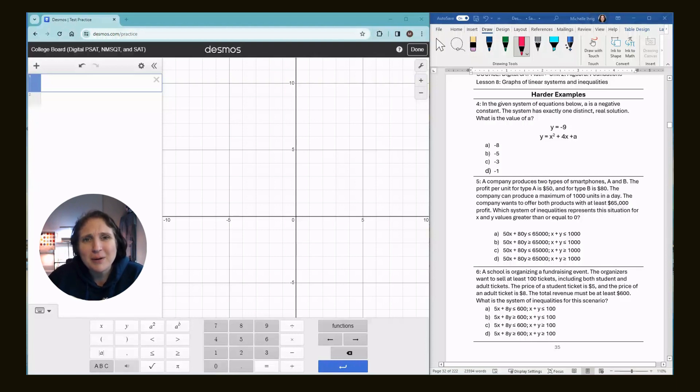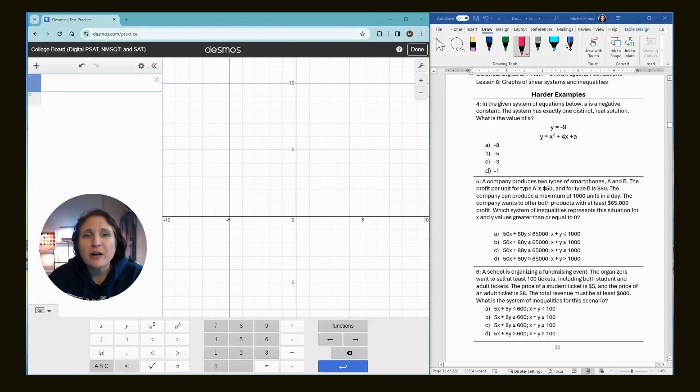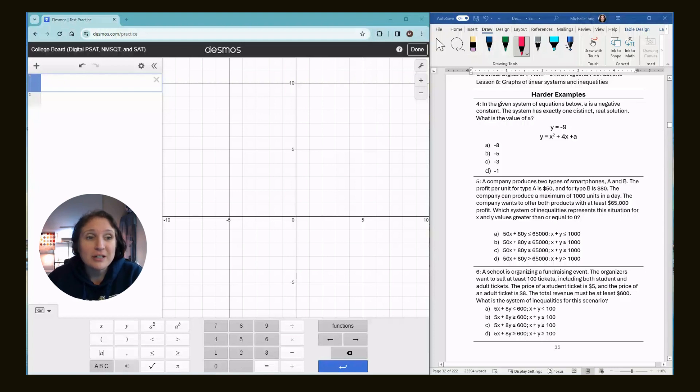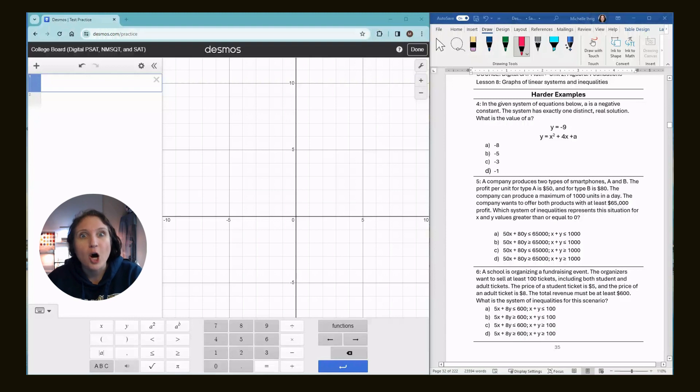Thank you so much for allowing me to be part of your PSAT, SAT Prep journey. We are covering lesson or unit two, lesson eight from Khan Academy, which is graphs of linear systems and inequalities. And we are doing the harder examples, the word problems.